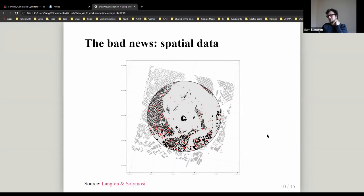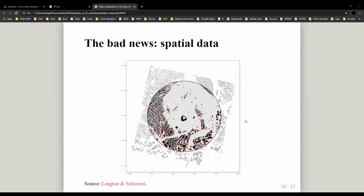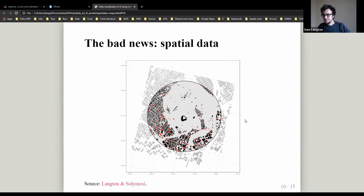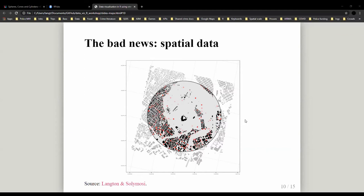Does anyone have questions on that? I'd also be very interested to hear from geographers about their usage of vector data, or whether there are geographers here who have used raster data for social science research.